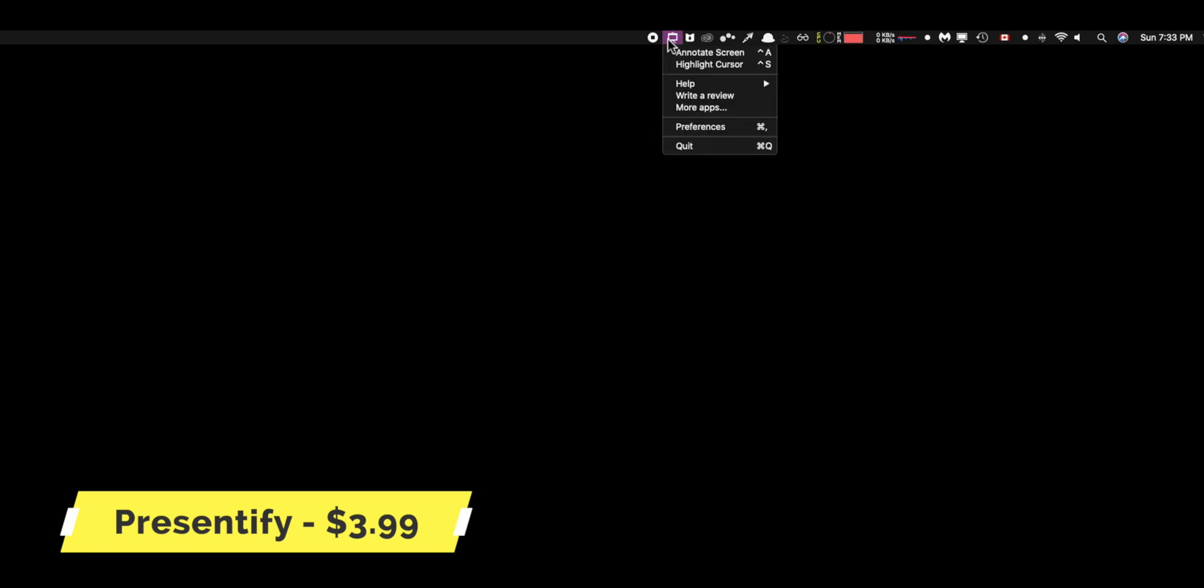But yeah, once the cursor is highlighted, it just makes it a lot more visible. So even when you're presenting in a meeting or something, it works really well.